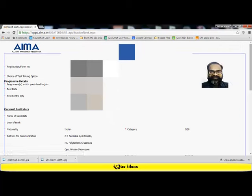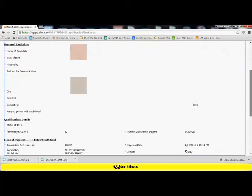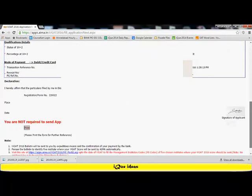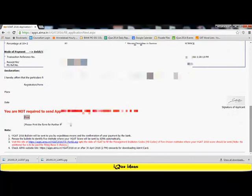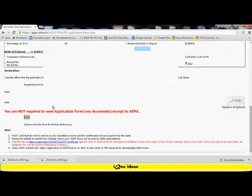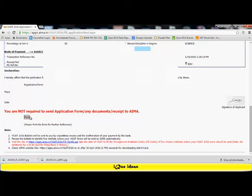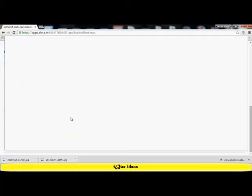I'm brought back to a page where it shows the details. My registration form is now complete. Very clearly, it is said that you are not required to send the application form or any documents receipt to AIMA. I need to keep a print of the form only for further reference. So I elect to print this form.